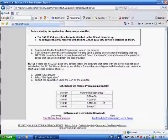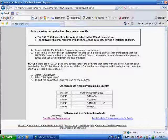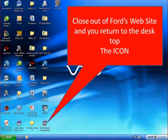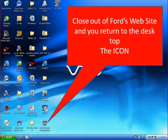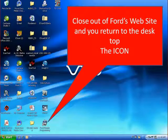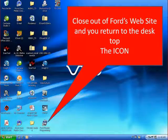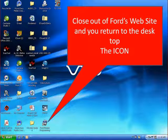At that point, you bounce back to this page. You can just close out of these pages and go back to your desktop. You can see that you have a new icon on your desktop. That's the program you just went to Ford's website to download. You're going to double-click on this in order to reprogram the module when you have your J2534 pass-through device connected to the vehicle. But that's another training video.